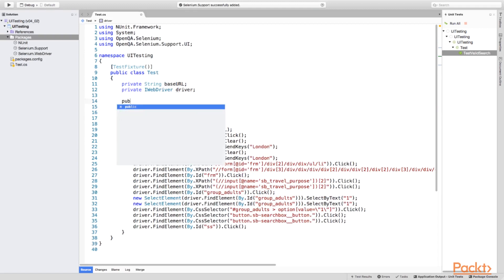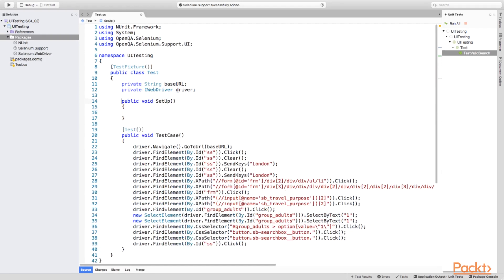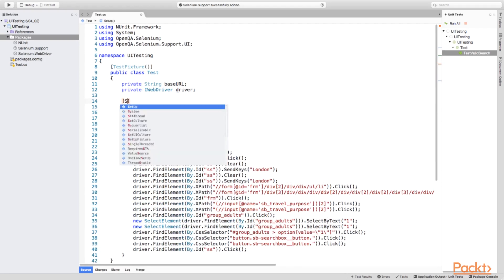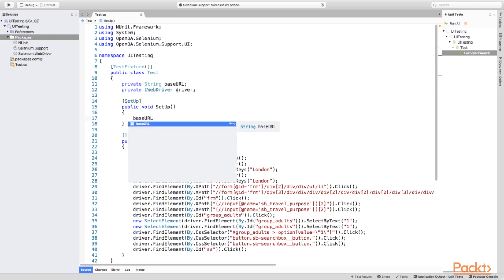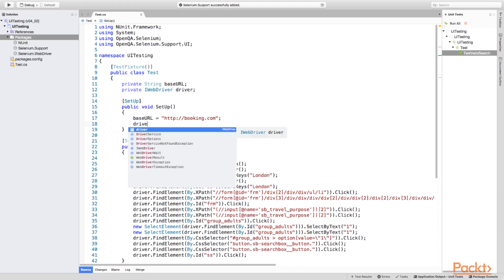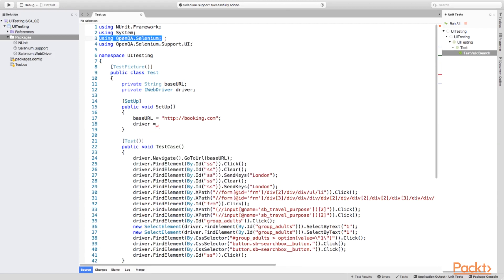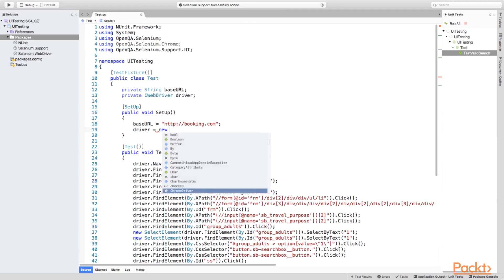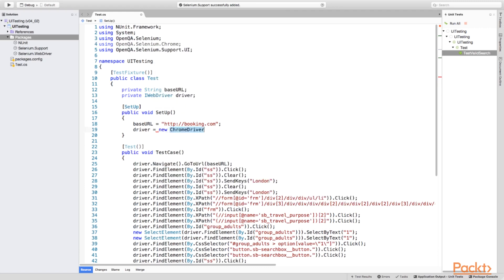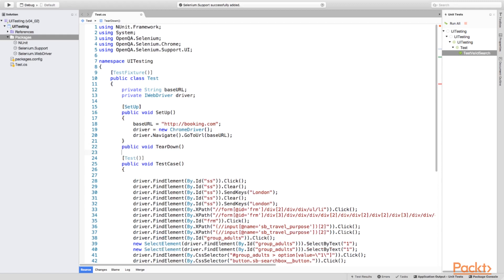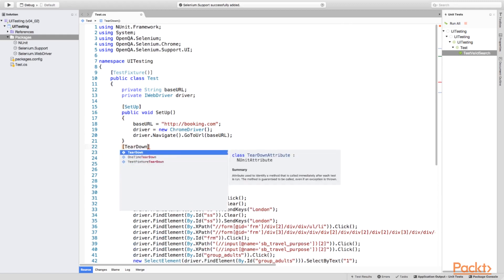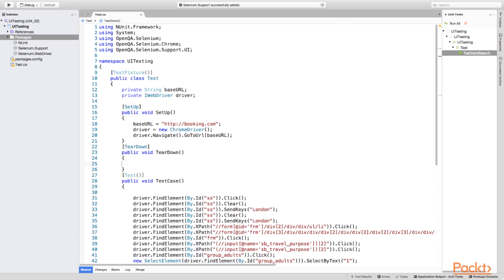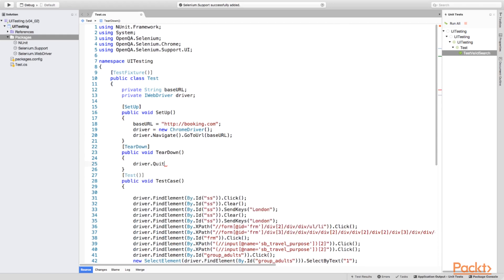Then we have to initialize our driver. Let's add additional method called Setup. Here we'll initialize driver as Chrome driver, let's start with tests running under Chrome, and then open the main page. Since this group of actions is about to be executed before every test, we'll mark Setup method with the Setup attribute. Normally, after each test the driver should be closed. So let's add additional teardown method with the teardown attribute and call the instruction quitting the driver.